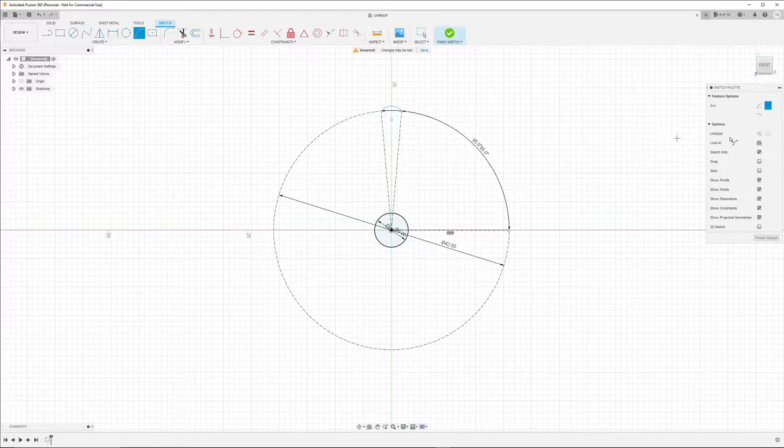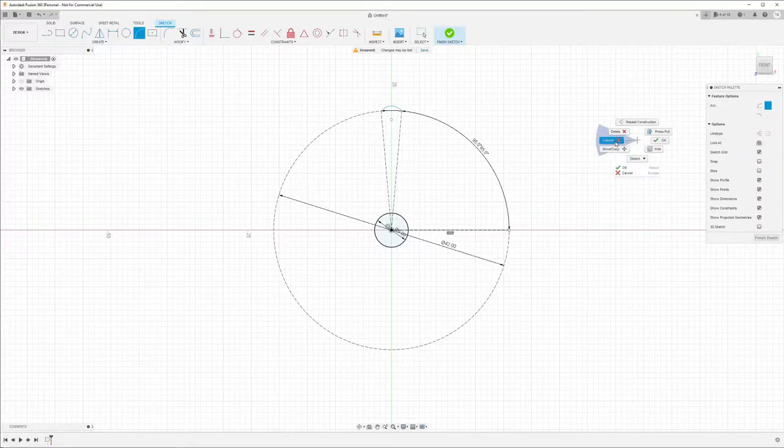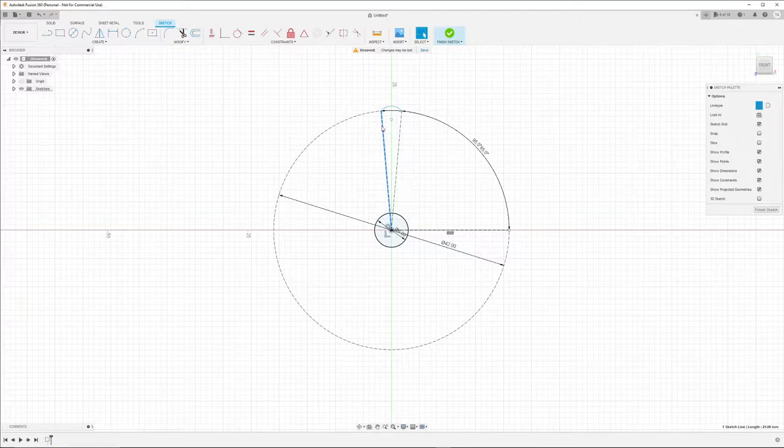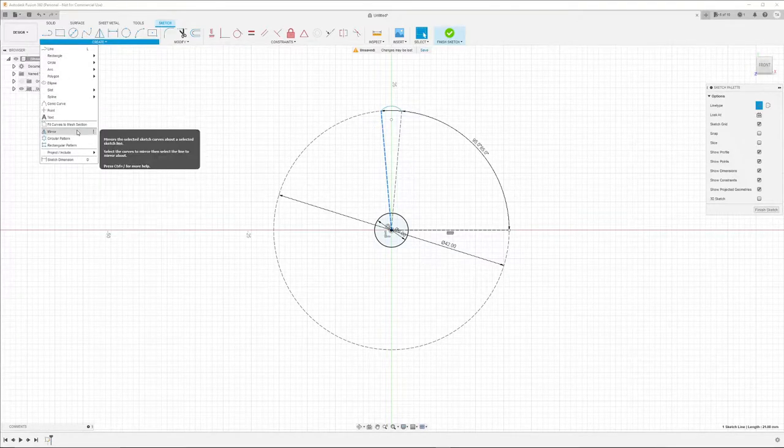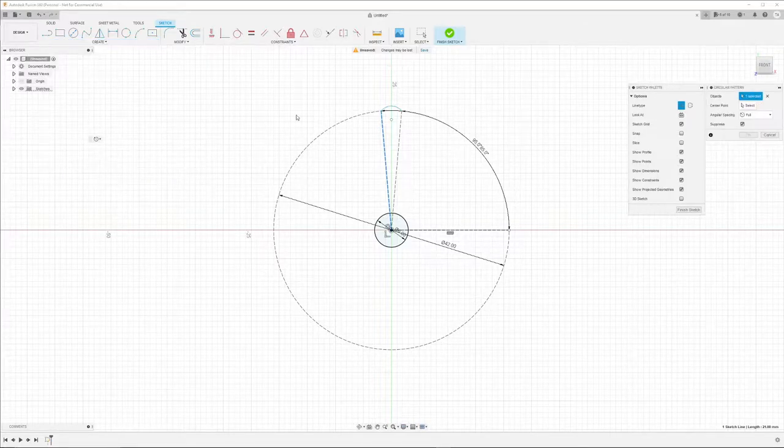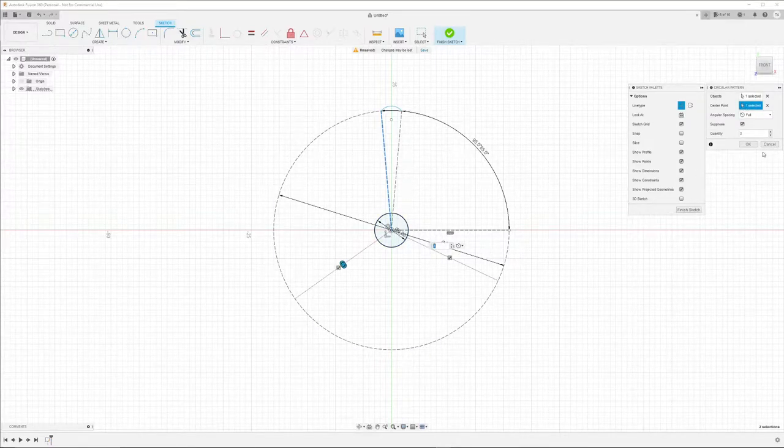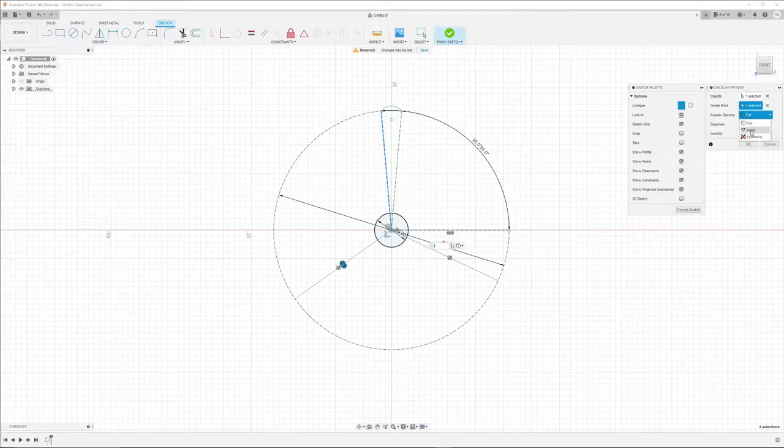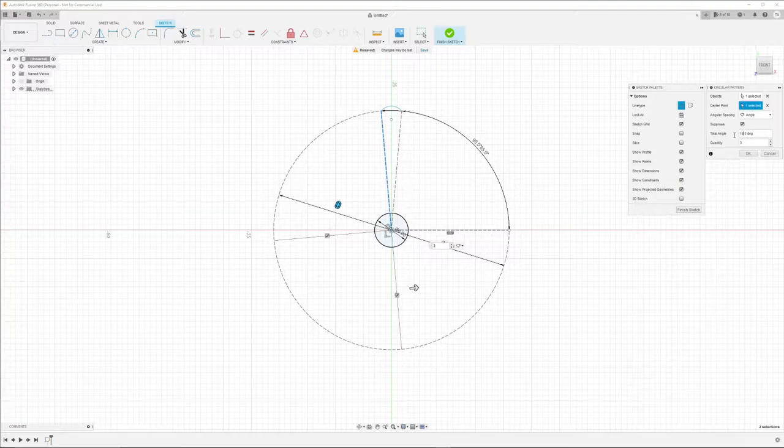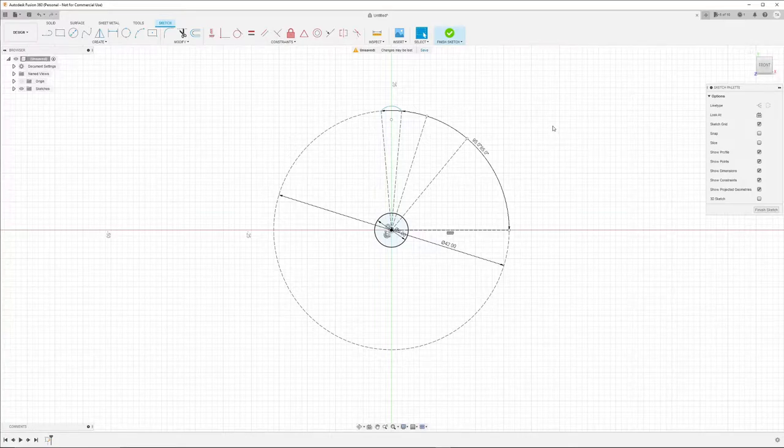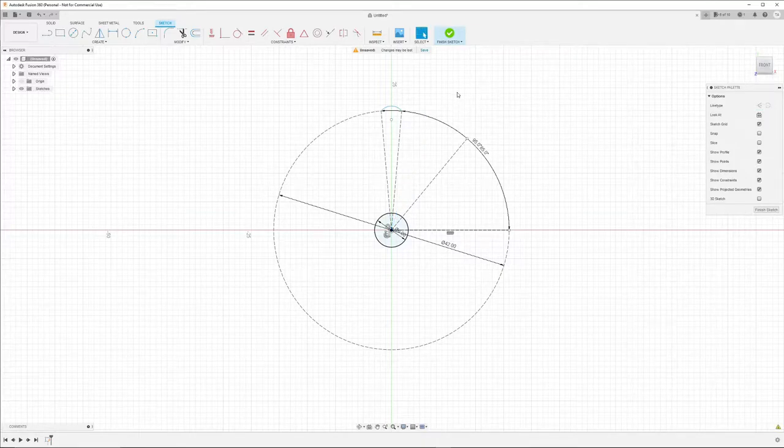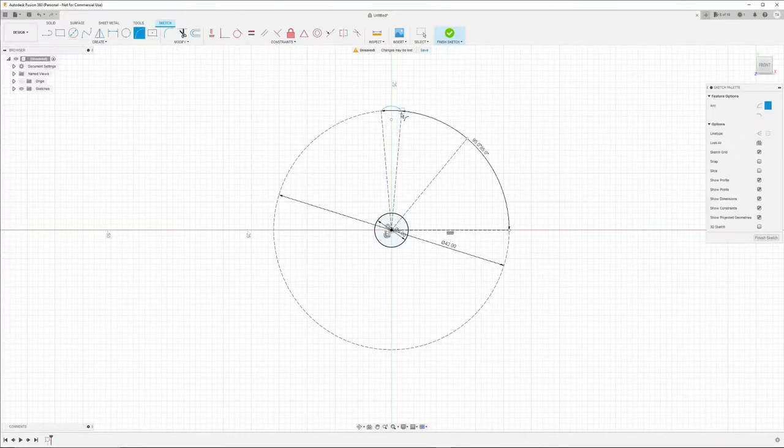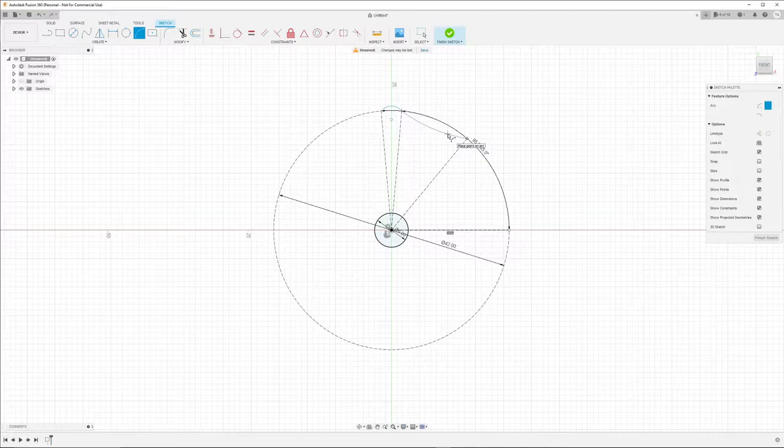Therefore I will rotate this line by 45 degrees to the right. To do so, I use a circular pattern around the center and I don't want full, I want an angle. Here I enter minus 45. That's nice, we don't need this line, delete it. And now we can create another arc between these two points, having it slightly bow inwards.